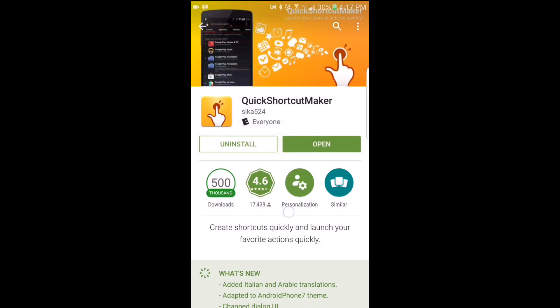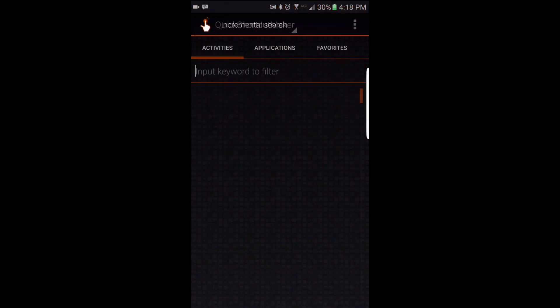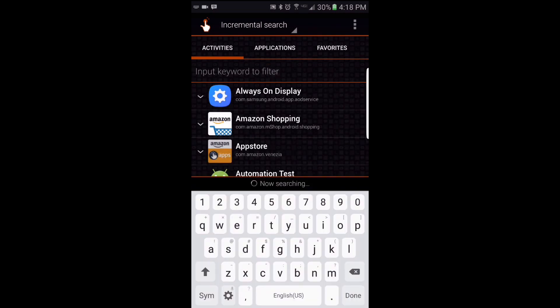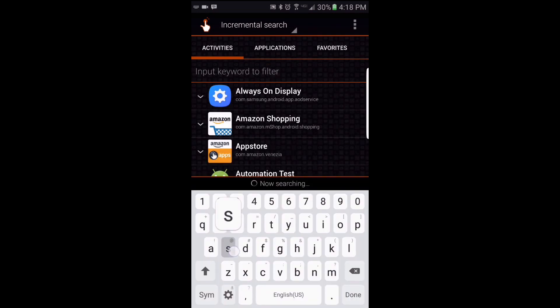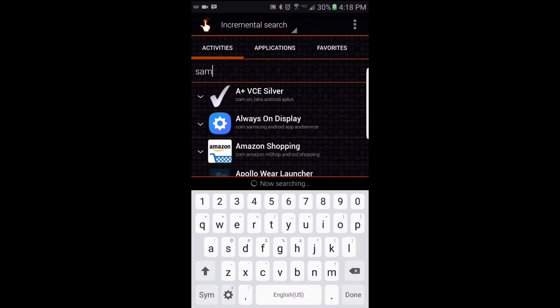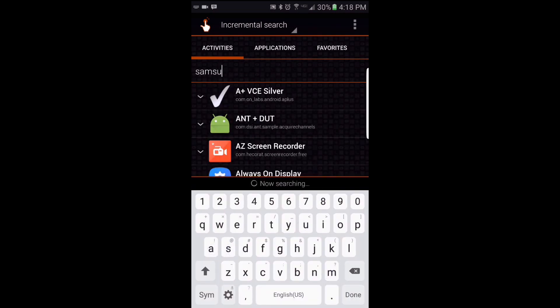The app that you would need — I will have a link posted in the description — is called Quick Shortcut Maker. Go ahead and do a search for that or click on the link in the description, and once you have it installed go ahead and tap open.